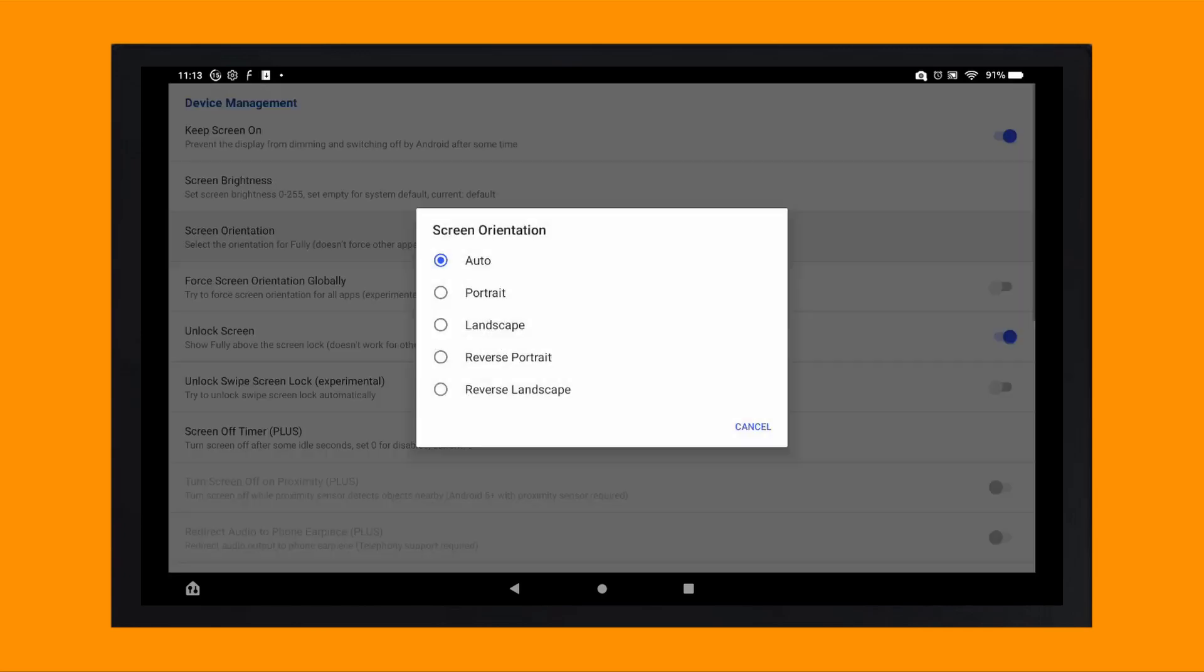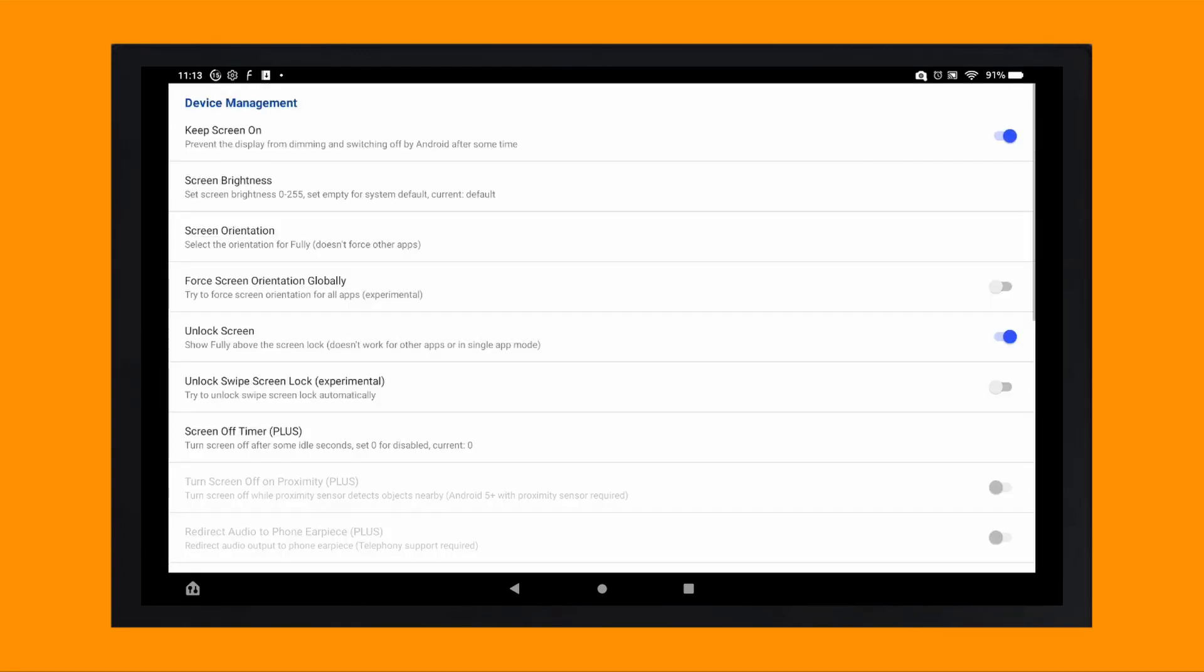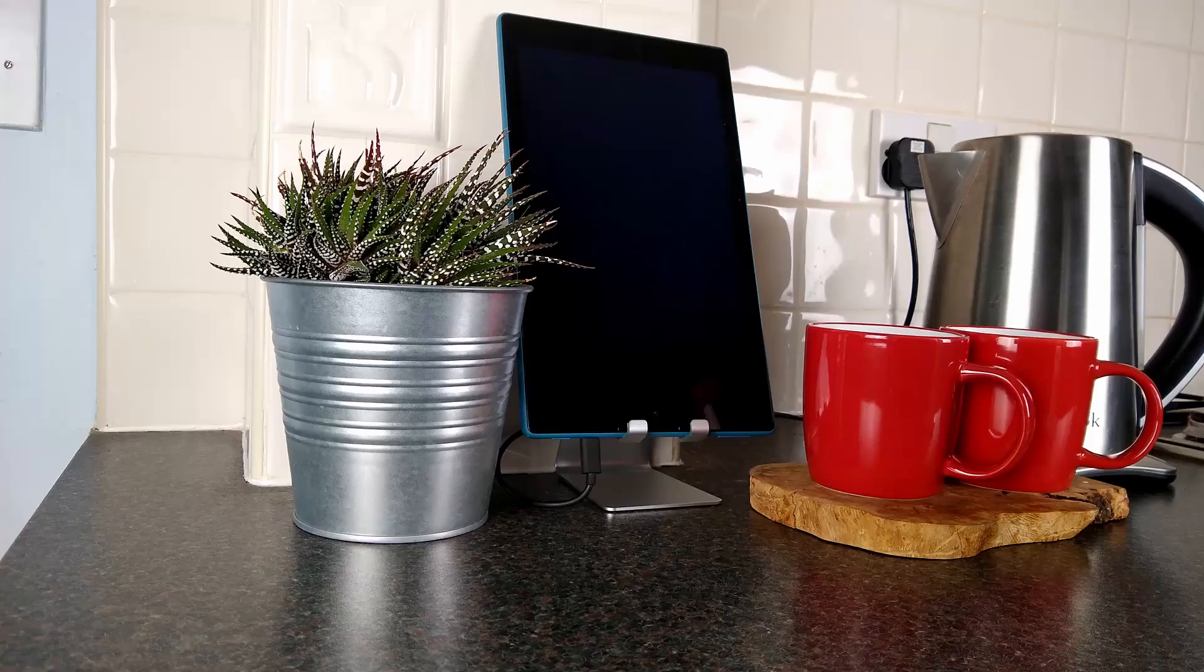You can do this in the settings by tapping on device management and then screen orientation. For my tablet, I'm going to select reverse portrait, then tap on full screen orientation globally.